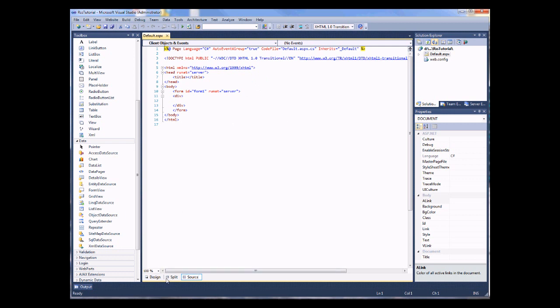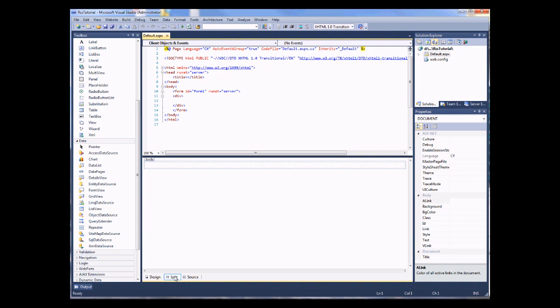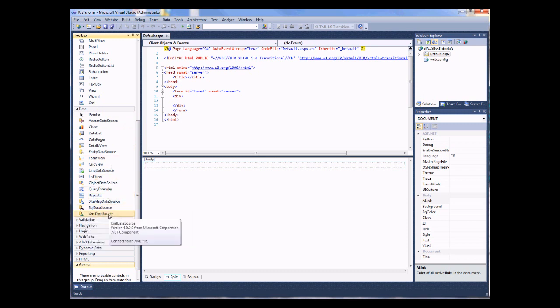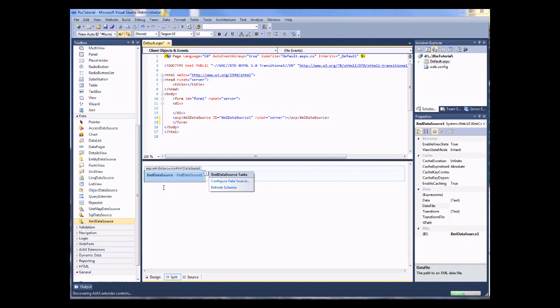Right, now in order to bring in an external RSS feed, we're going to need a data source to connect to that RSS feed. I'm just going to split my design here. And you'll see under our data list, we have a number of data sources. I'm going to be using the XML data source because RSS is really just a source of XML. I'm going to drop that in.